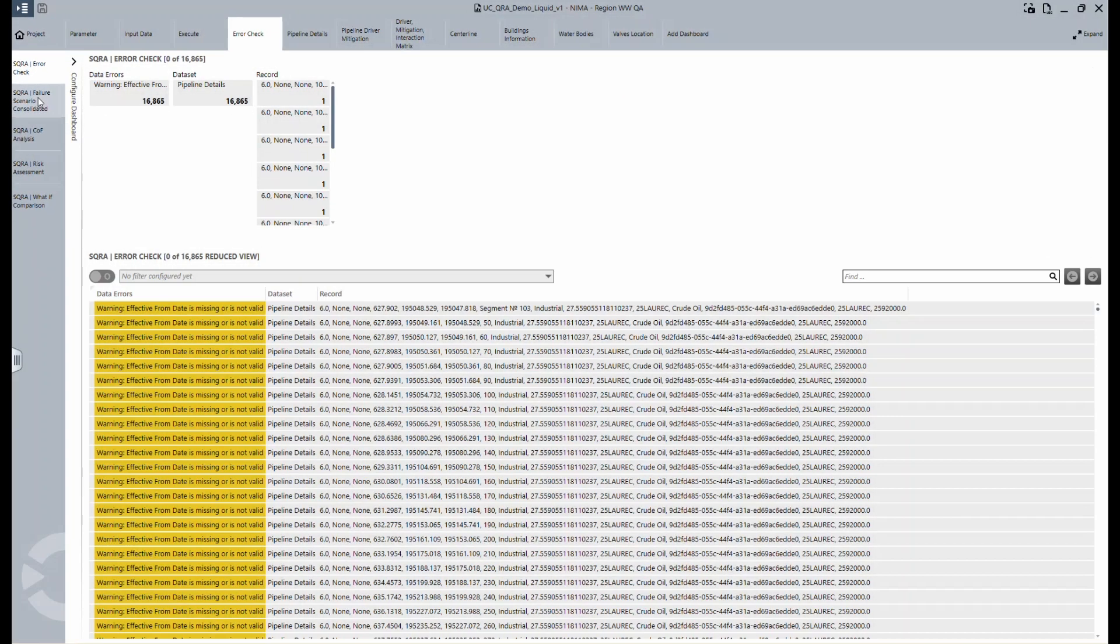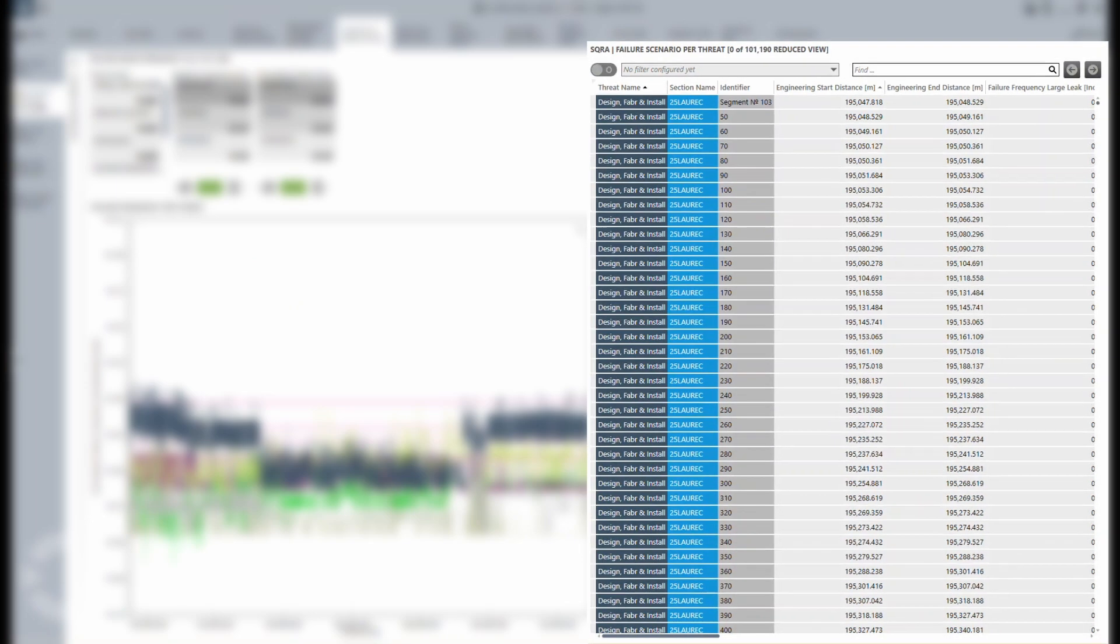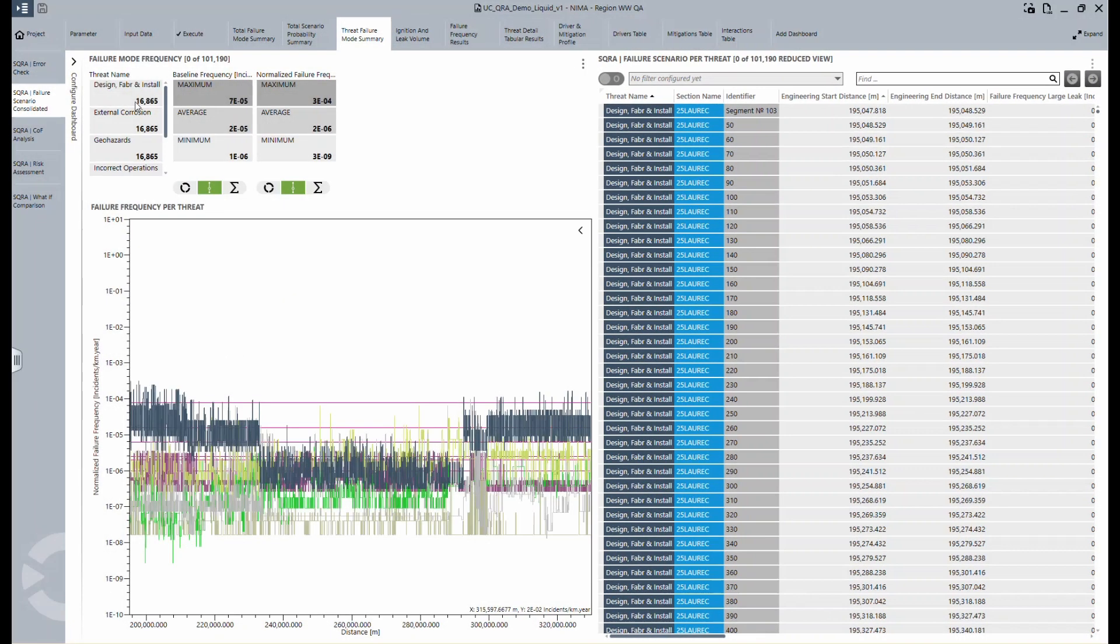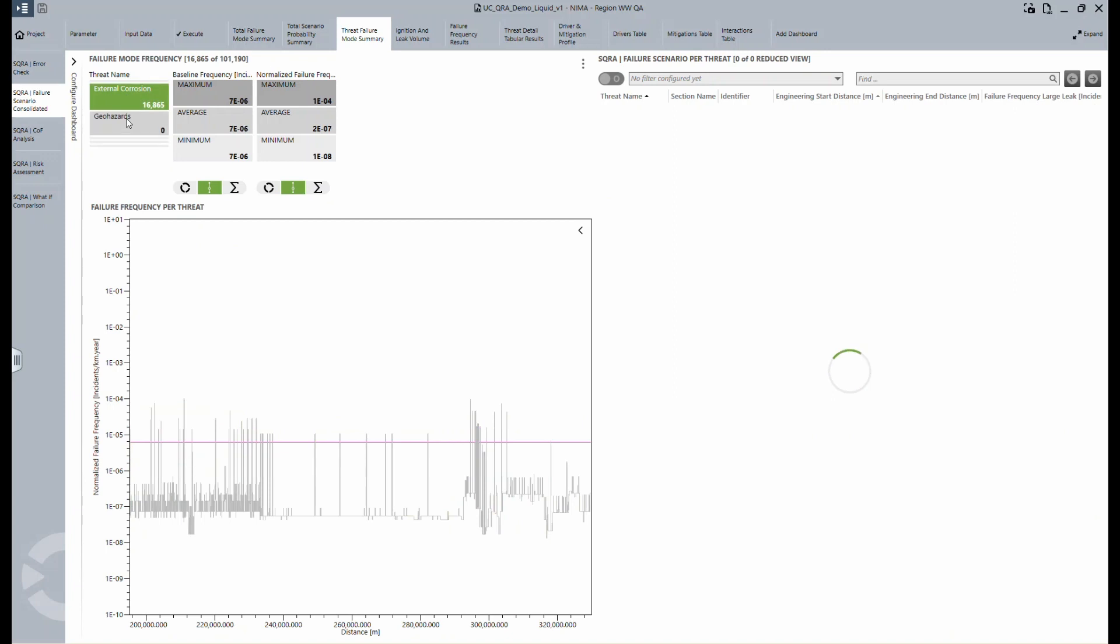In this example here, you can see that there are a few threats being assessed for a particular pipeline. On the right are the measures, the name, and the threats. On this dashboard, you can see the estimated failure frequency profile of external corrosion compared to its baseline failure frequency, so it's possible to assess where the line exceeds the baseline. For example, where the threat is more severe than the network's baseline and failure is more likely to occur.